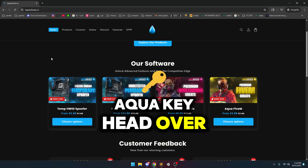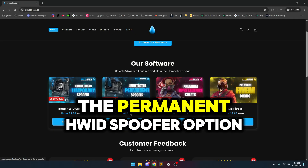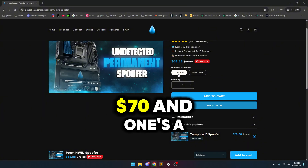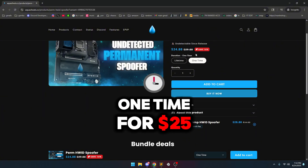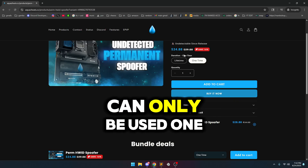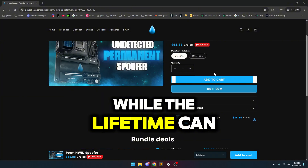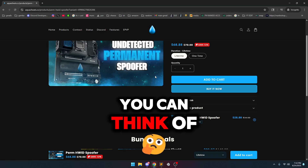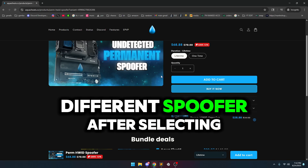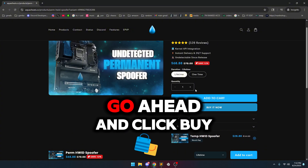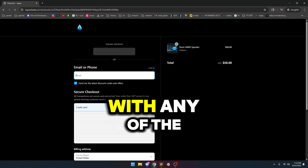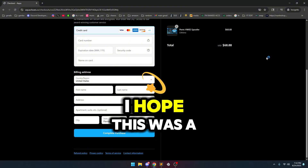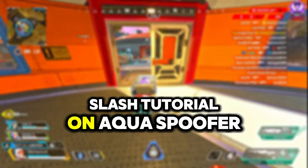You get your own Aqua key, head over to aquacheats.cc, and head over to the permanent HWID spoofer option. You're going to see two different plans here: one's a lifetime for $70 and one's a one-time for $25. The difference is the one-time can only be used one singular time, while the lifetime can be used if you're going to be cheating and doing suspicious activities for as long as you can think of. After selecting which plan you want, go ahead and click 'Buy It Now' and you can pay with any of the options provided. After filling it in, you can go ahead and click 'Complete Purchase.' I hope this was a good showcase slash tutorial on Aqua spoofer.